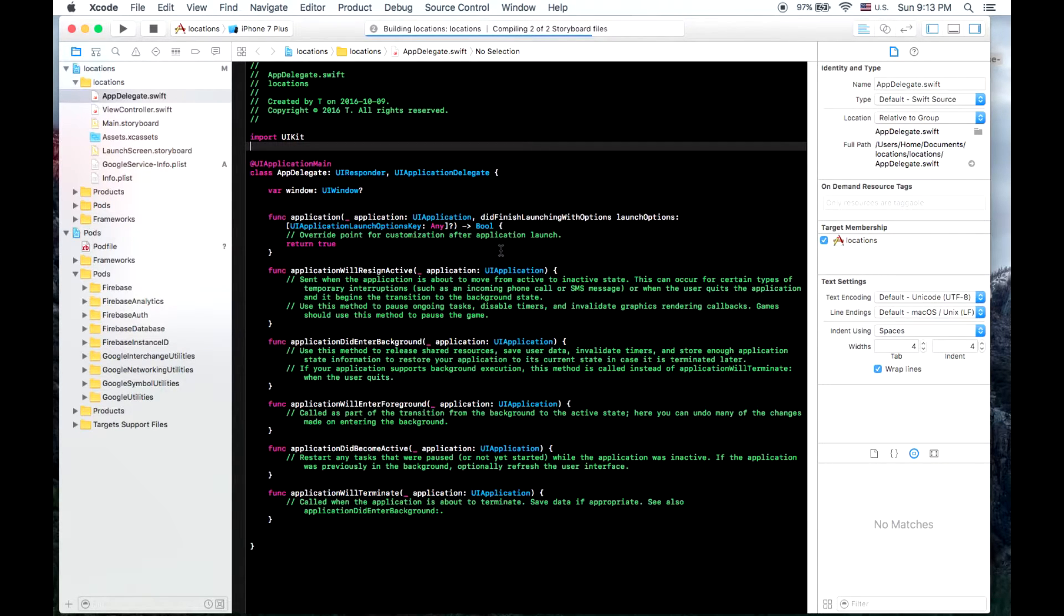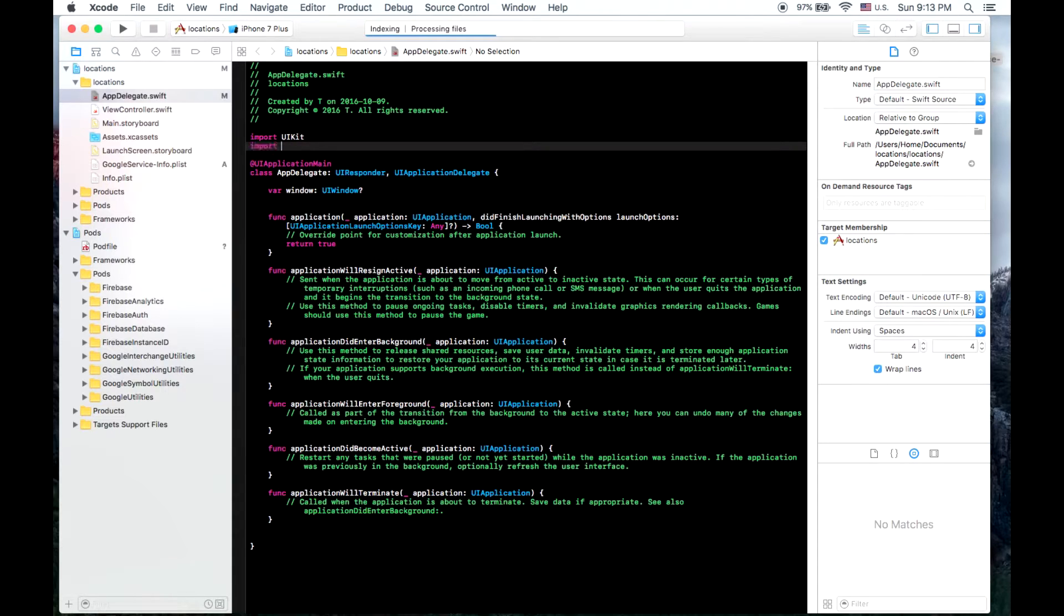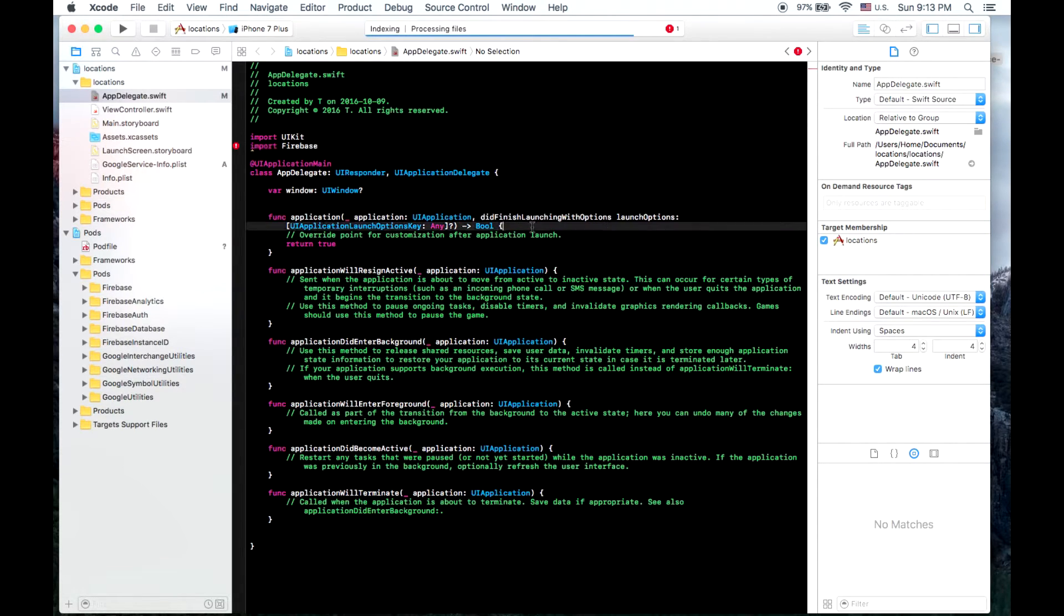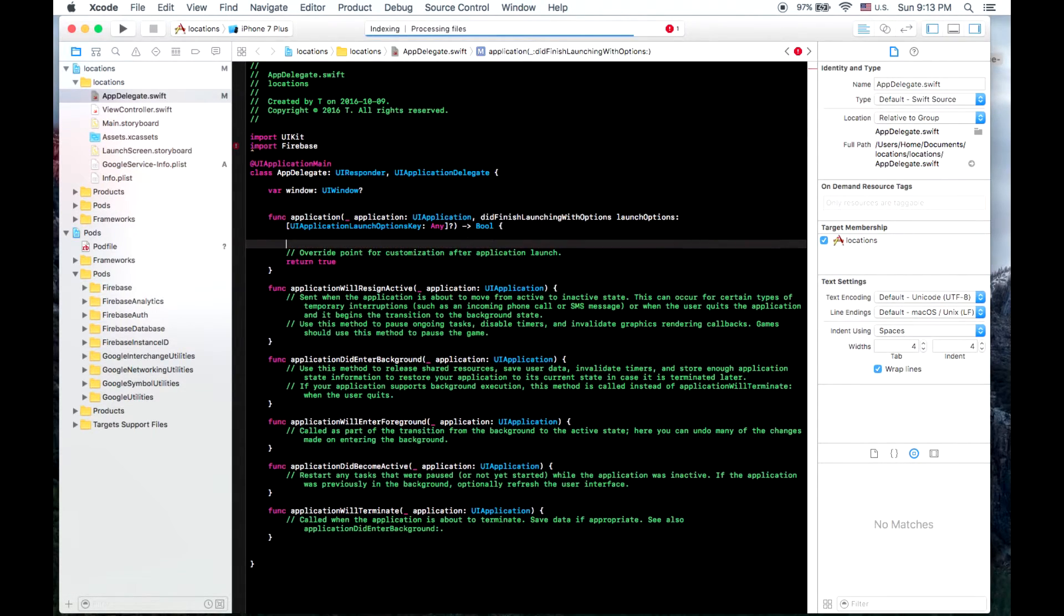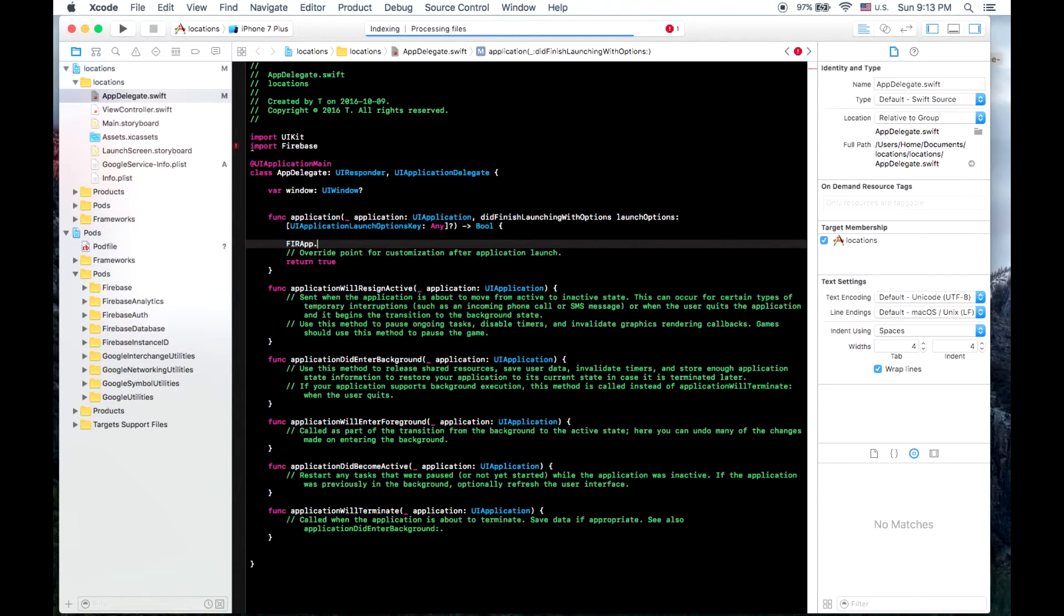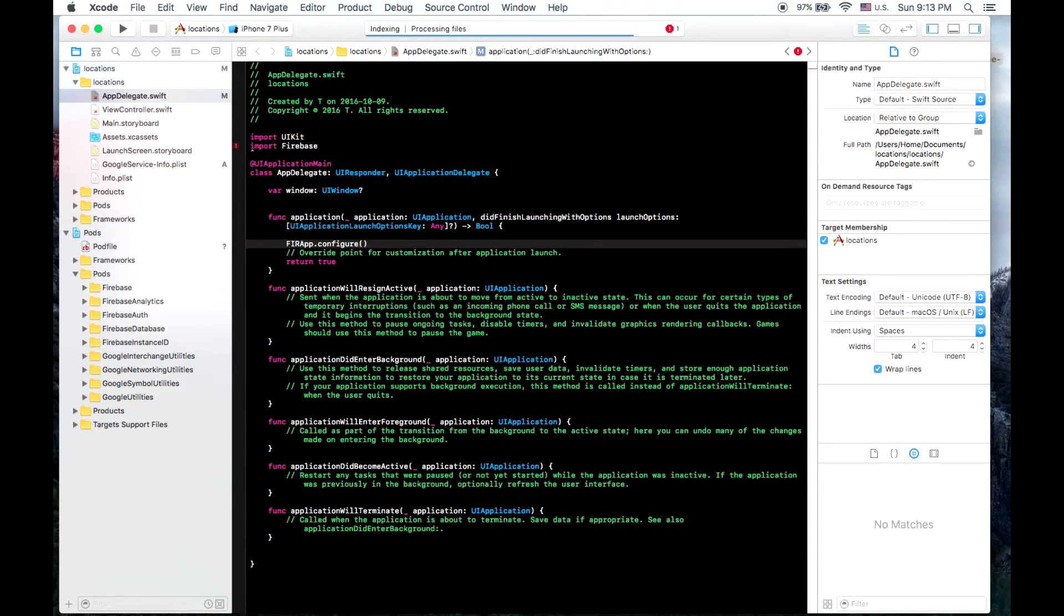So I'll just run it one time. So now that that's done, I should be able to import Firebase. Yeah, and in my didFinishLaunchingWithOptions function here, we then need to put FIRApp.Configure. And now Firebase is up and running.